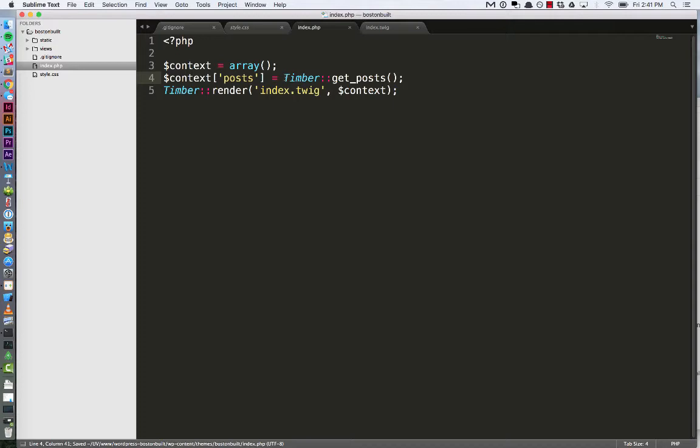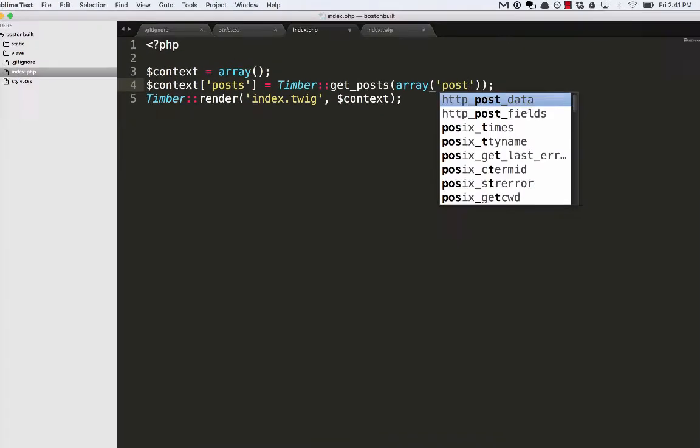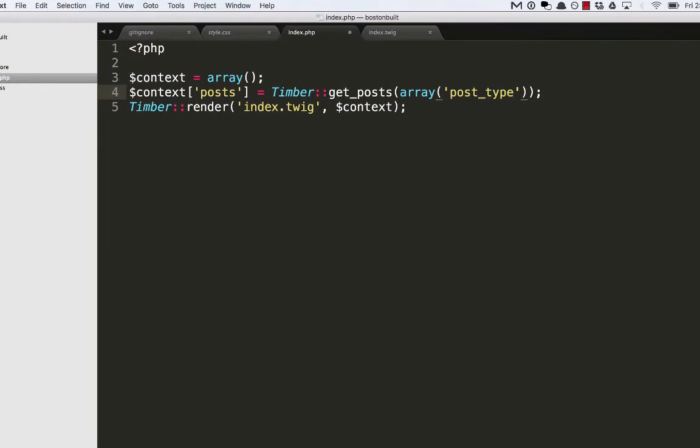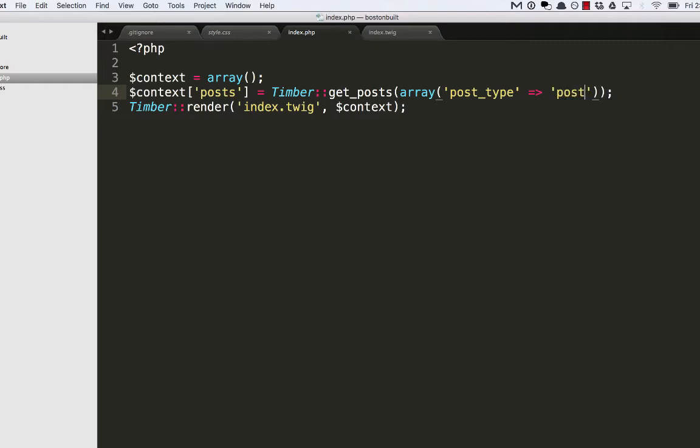Now inside of these parentheses you can use the standard kind of query you would send to WPQuery or WordPress's own getPost function. In this case, what I care about is I want things from post type post, and I'm just going to leave it at that for now just to demonstrate this. So I've put in a few sample posts inside of WordPress to actually work with.